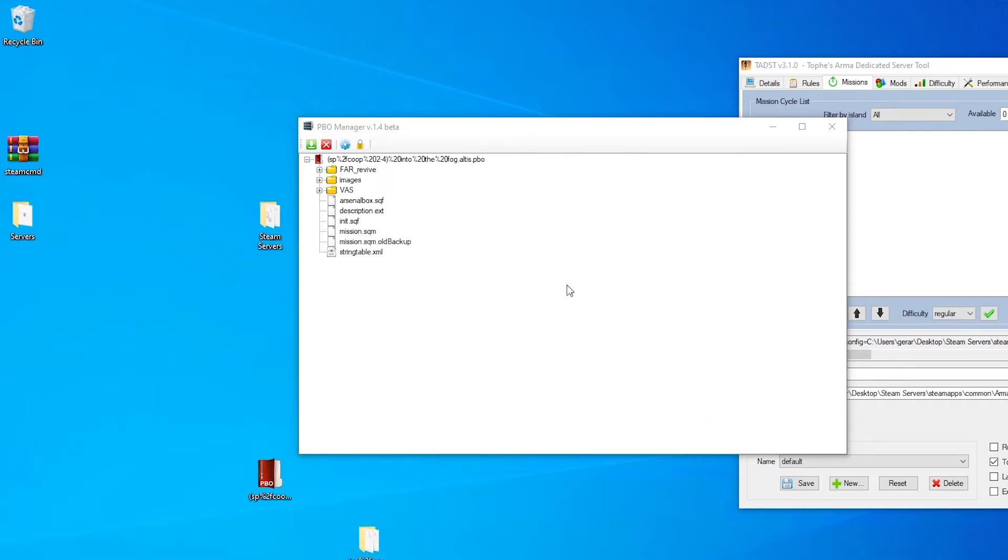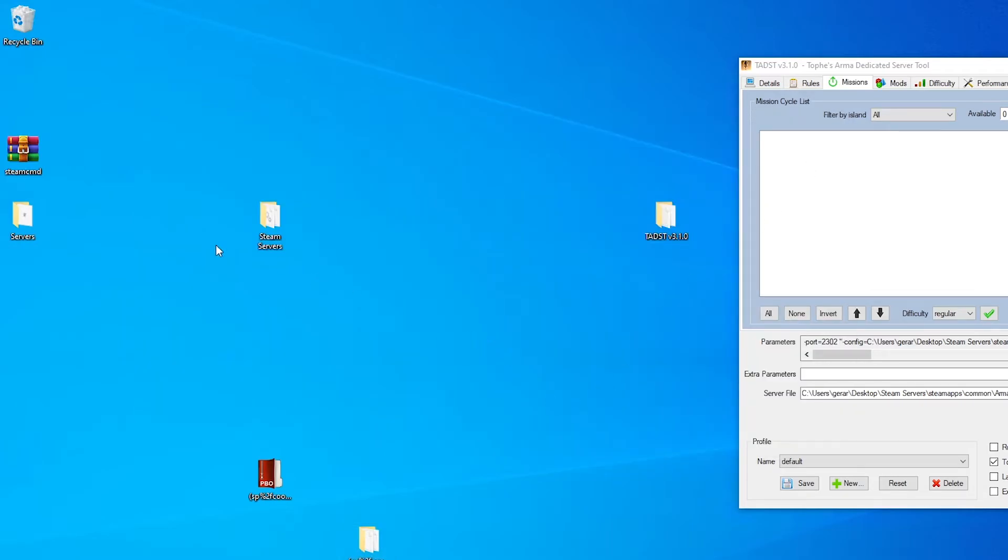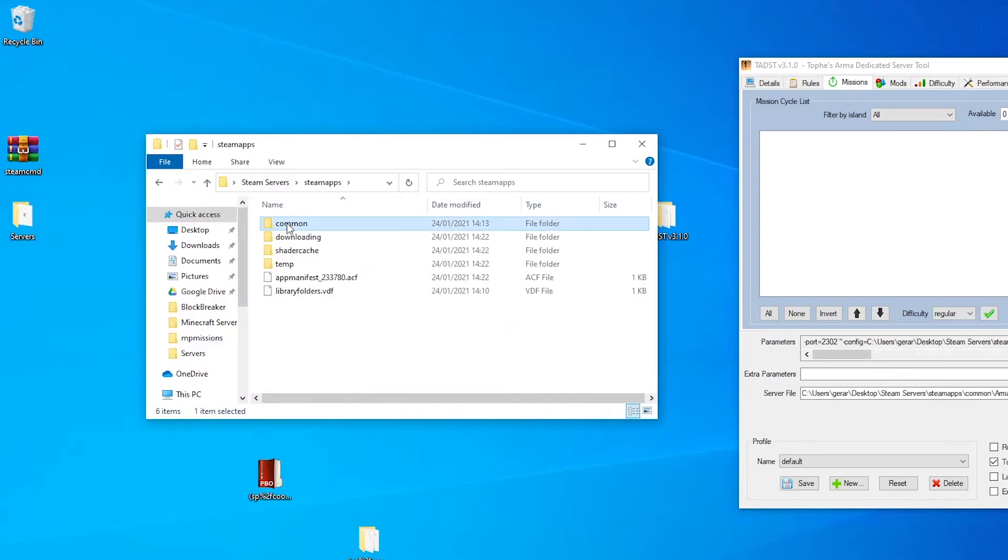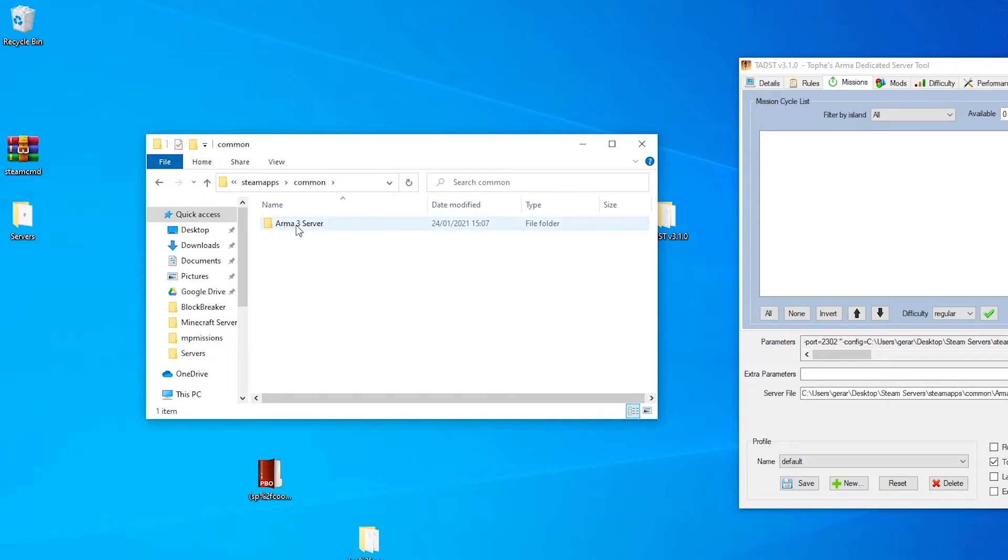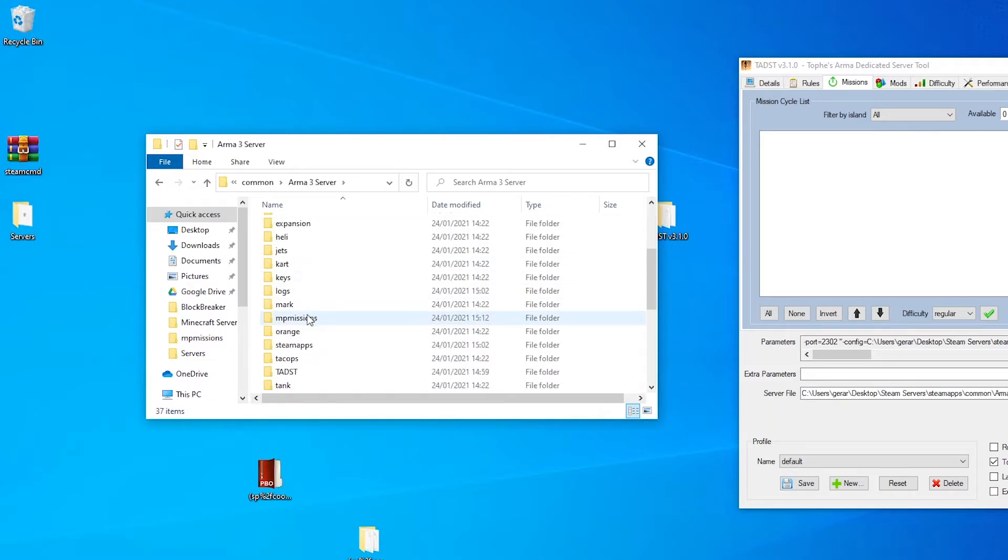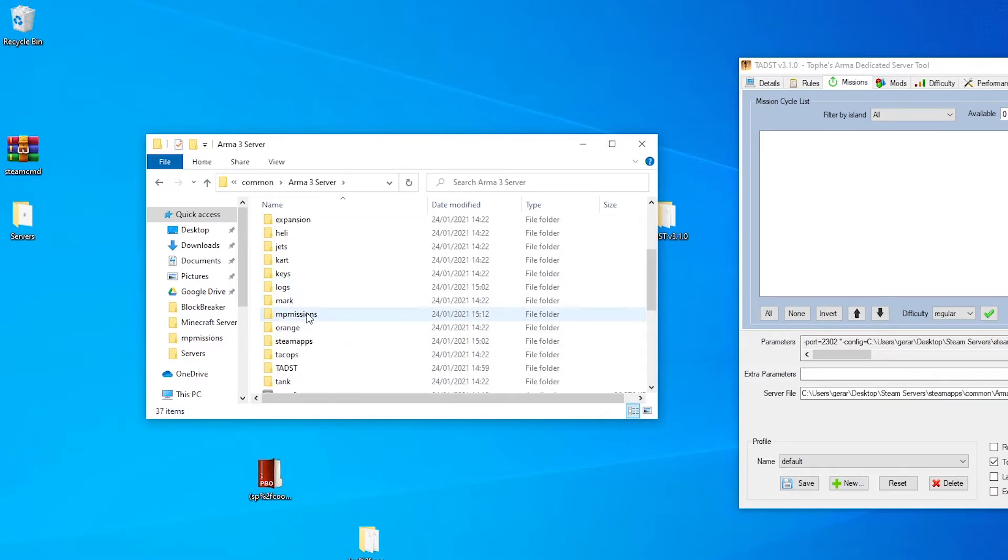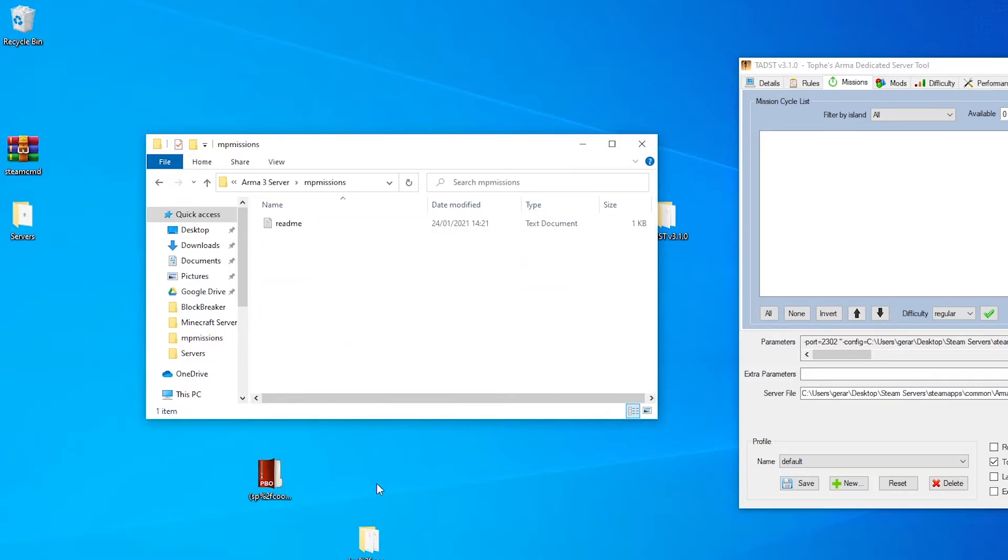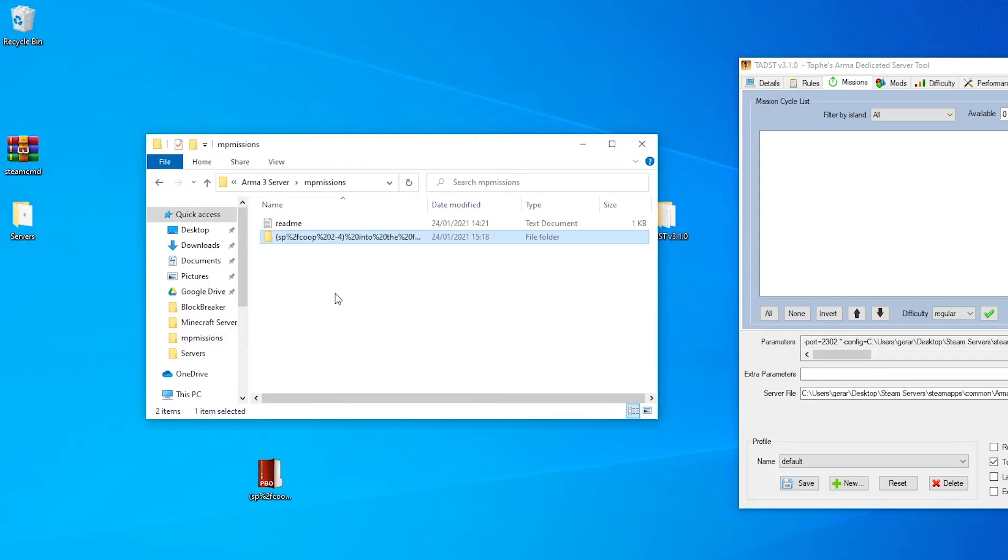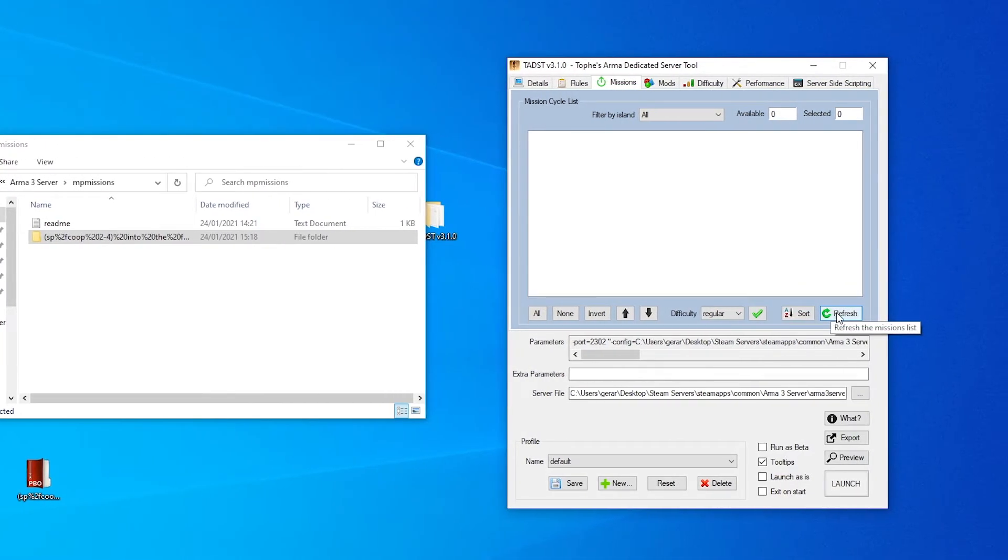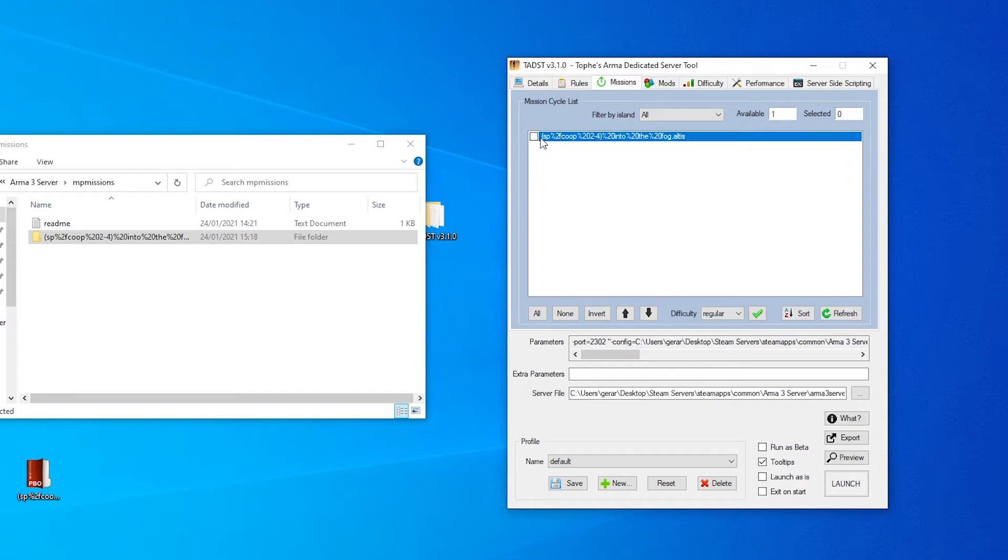So we can go out of downloads now. We can go out of the PBO folder. And let's go to steam servers, steam apps, common, Arma 3 server, and then we're heading to MP missions. And then we can drag this into MP missions. And that will be your mission file. Then we go onto the Arma server tool. Click refresh. And here we go. Here's the mission. Click yes. And now we've got a mission added to our server.